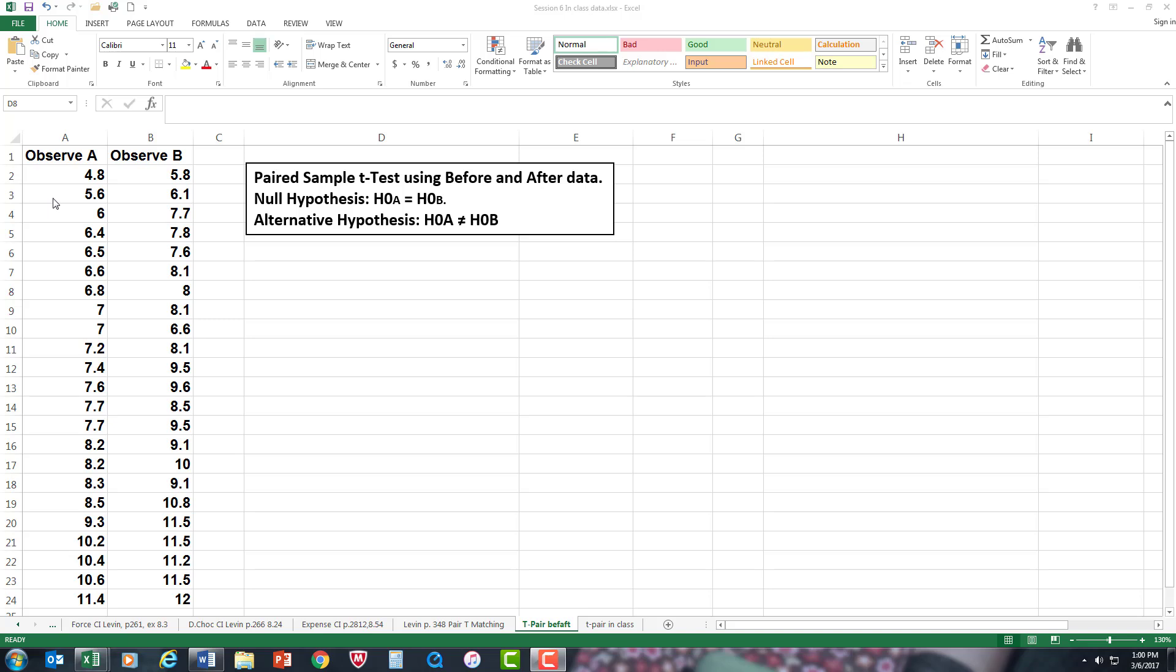This could be Tom with his scores, this could be Sally with her score, Jane, and so forth. So we're observing the same person twice, pre-test to post-test, or before and after.